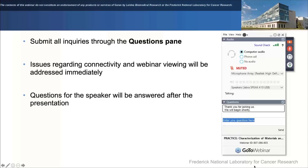Good morning, good afternoon, and a good evening to everyone present here today. My name is Sahil Gulati, I'm the Applications Manager of Life Sciences at MADK10, and I would like to welcome you all to our Life Sciences webinar series.